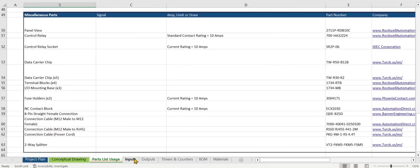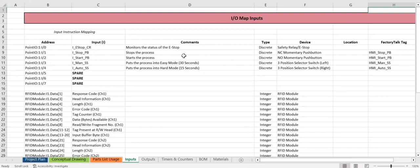Now on to the I.O. map. For inputs we have address, input, self, some comments, type, what the device is, and the factory talk tag.